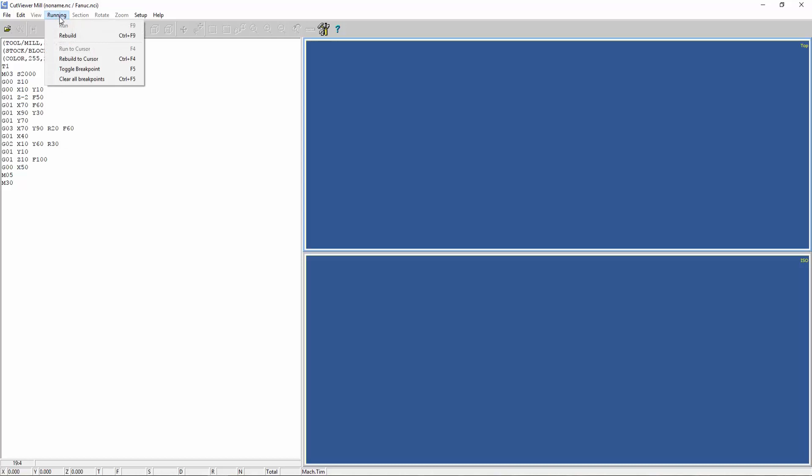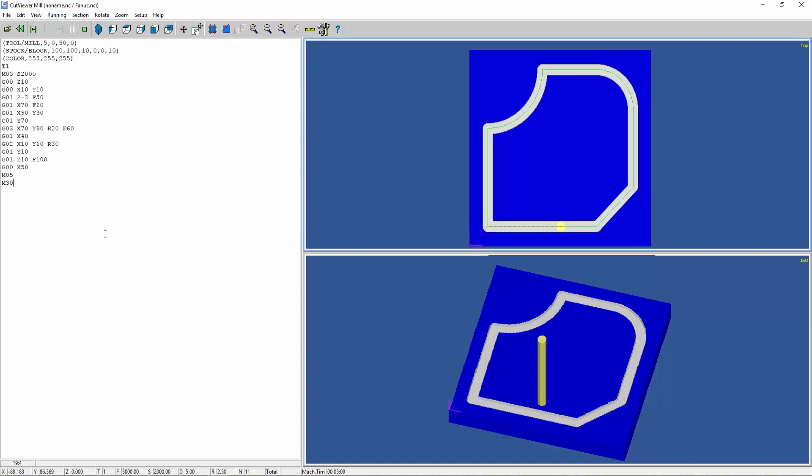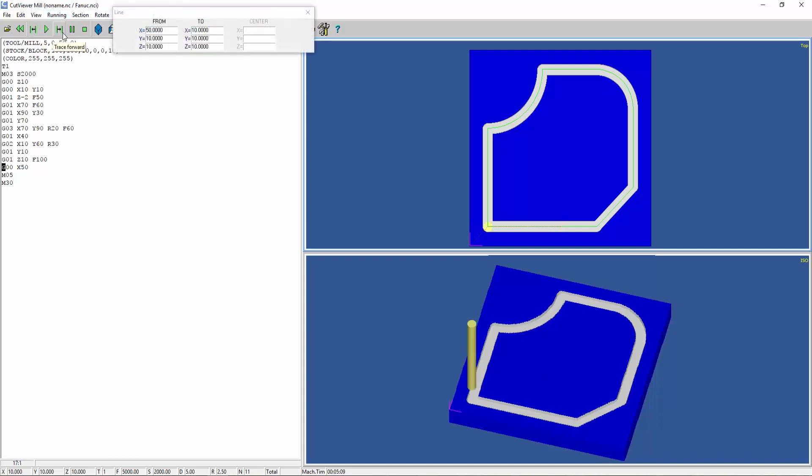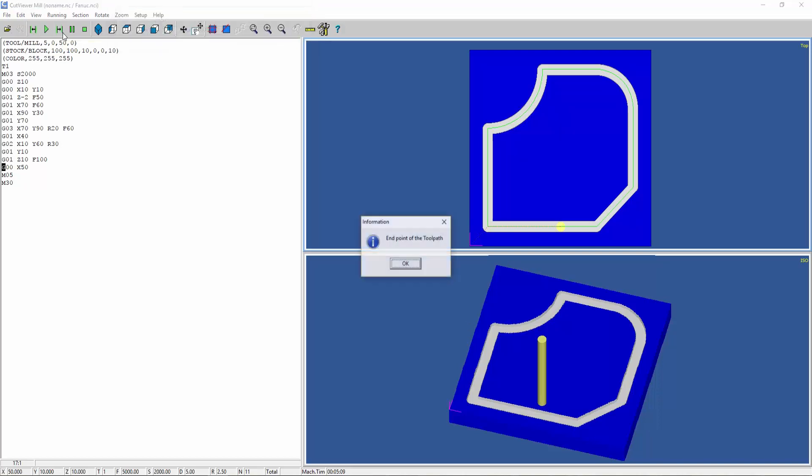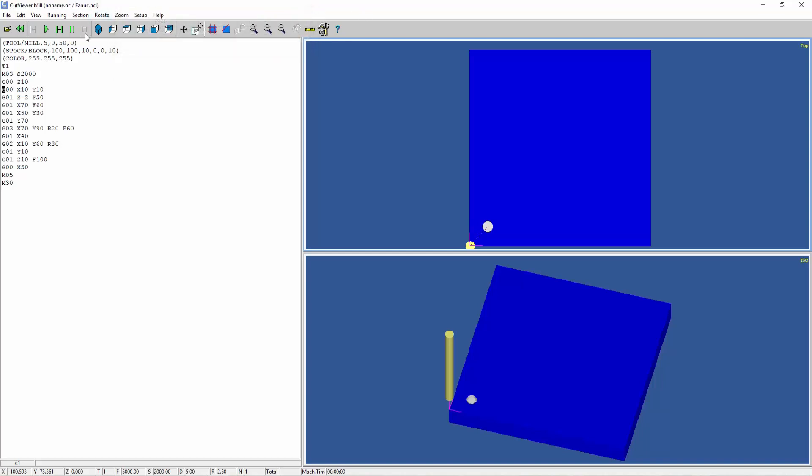Now if you run this operation, go to Run, Rebuild, and as you can see this is the shape that will be formed if you see from the top. If you want to see step by step, you can do this. On the left you can see the highlighted code and on the right you can see the operations.